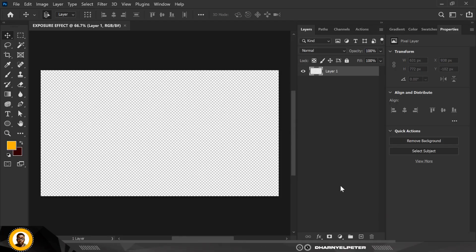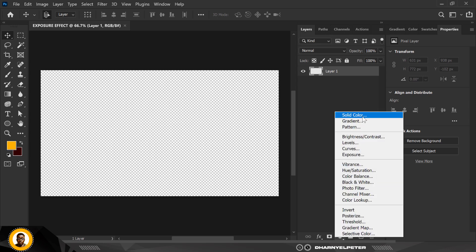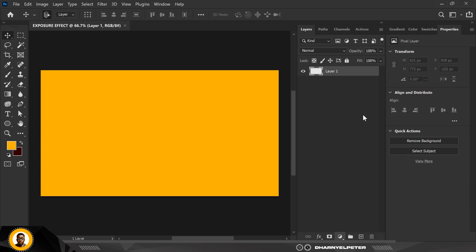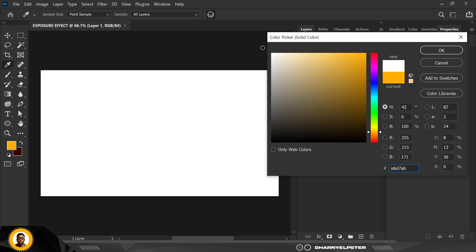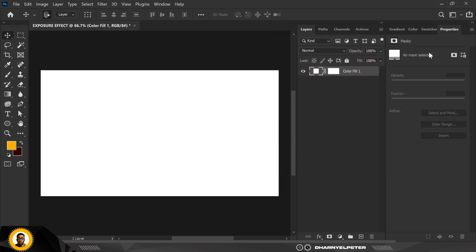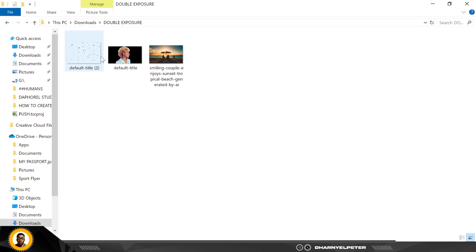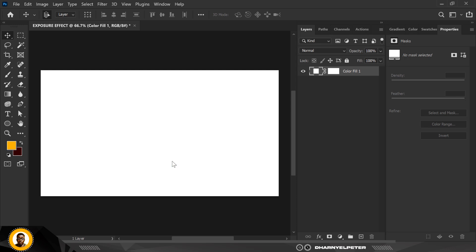This is quite different from what we've been doing previously. The first thing I'm going to do is select Solid Color and make the background white. Then the next thing is to select this image here.